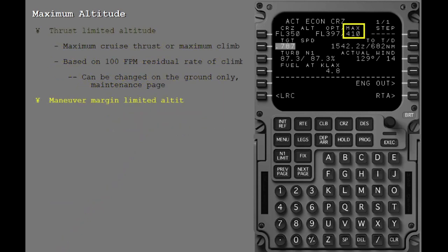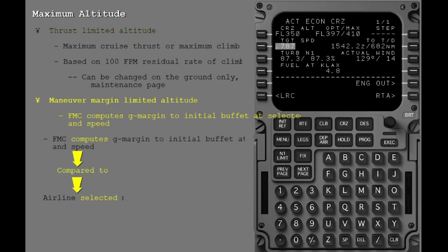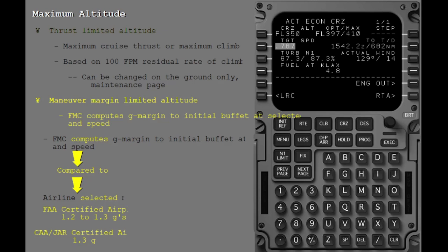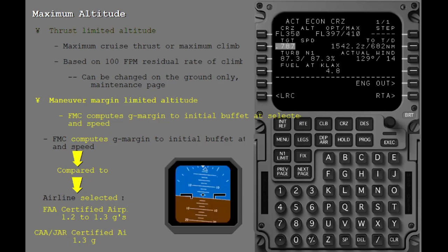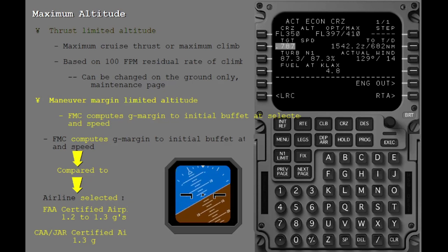As previously stated, the maximum altitude is also limited by the maneuver margin limited altitude. The maneuver margin limited altitude is determined by computing the G margin to initial buffet at the selected altitude and speed. This computed margin is then compared to the airline selected minimum G margin. The default for the airline selected maneuver margin is 1.3 G's. If the FMC computes a margin to initial buffet at the selected altitude and speed that is smaller than the airline selected margin, the selected altitude will not be allowed. A 1.2 G margin is the same as a steady 34-degree bank turn. A 1.3 G margin is the same as a steady 39-degree bank turn.